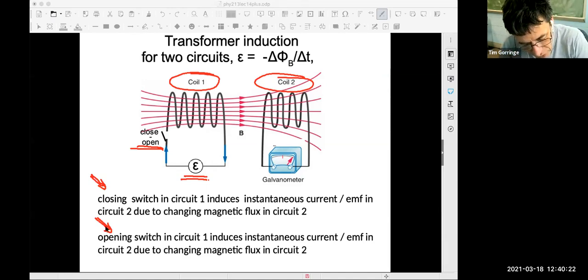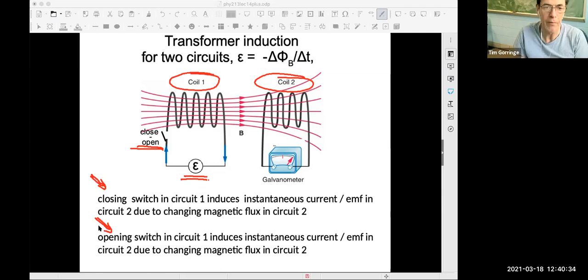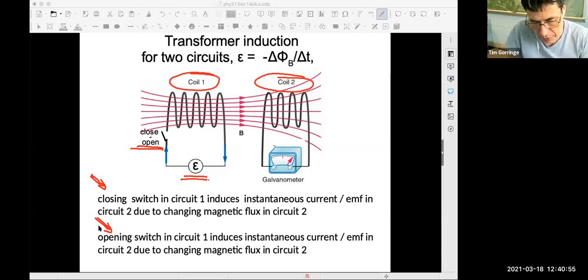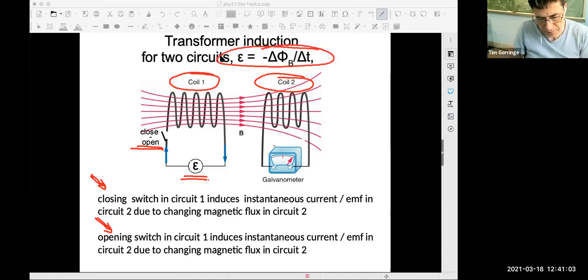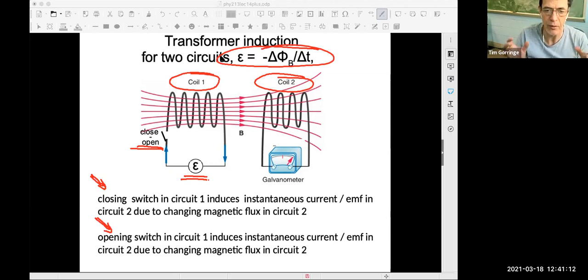The same applies when you open the switch in the left circuit — that de-energizes the solenoid, the magnetic field goes away, and coil two again has a changing magnetic field: the field was there, it's now gone, giving a change in flux that also creates an induced EMF and induced current, visible in the galvanometer. All of that is described by Faraday's law. That's transformer induction with two circuits — no moving parts, simply time-varying magnetic fields creating time-varying magnetic fluxes that induce the currents and EMFs.